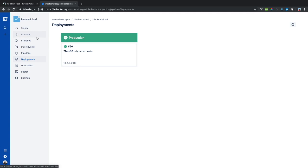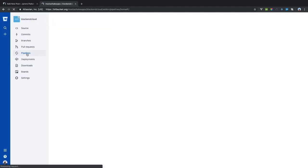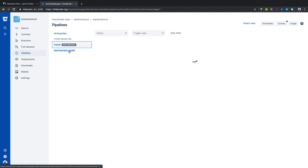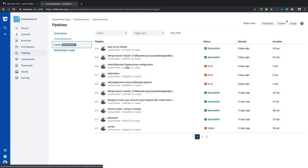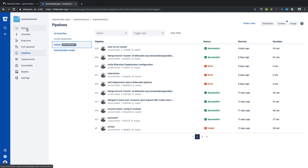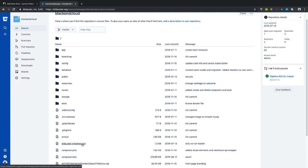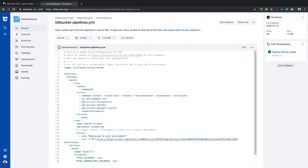I'm here on Bitbucket on one of my applications, Black and Cloud, and here you can see there's a pipelines and deployments tab. You go to pipelines when you're ready to add a new pipeline to your CI integration. Make sure you're on your master branch. When creating a new pipeline, this screen has a walkthrough where you click on it and it will generate a YAML file called bitbucket-pipelines.yaml.